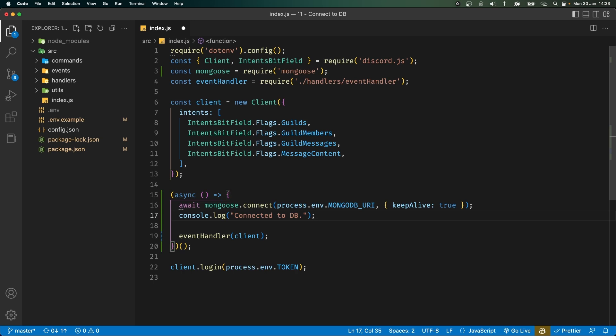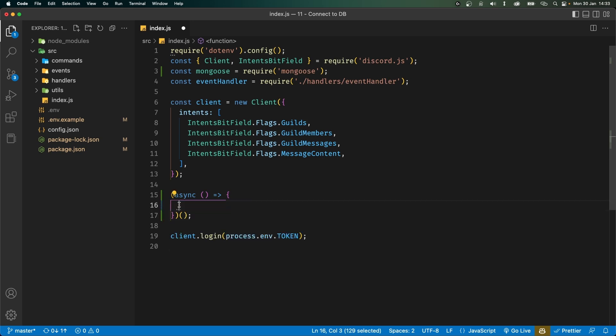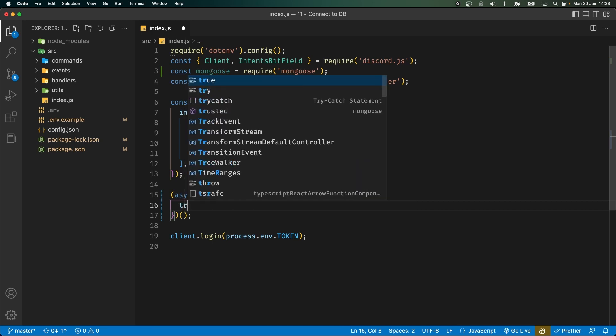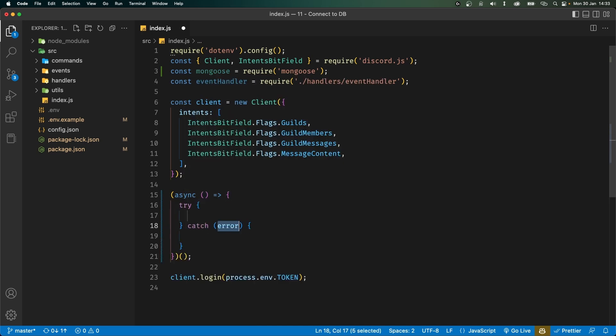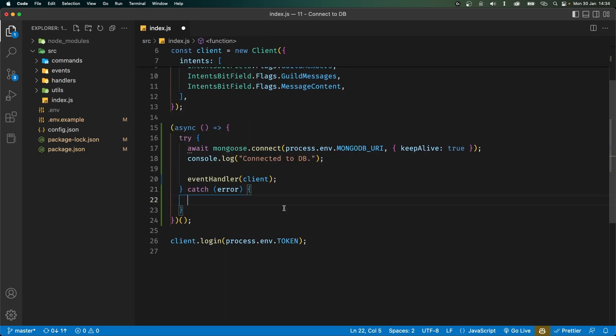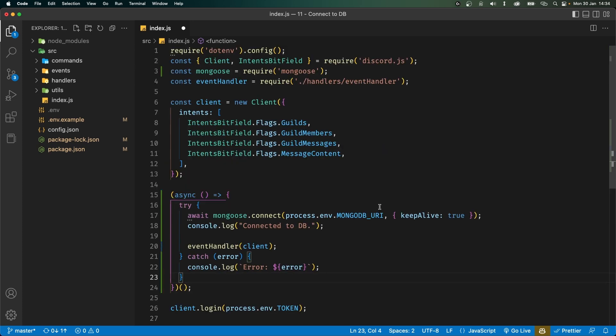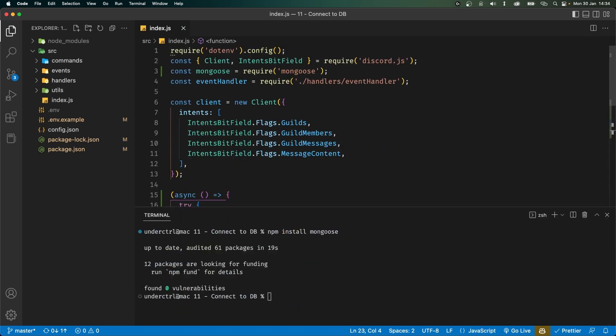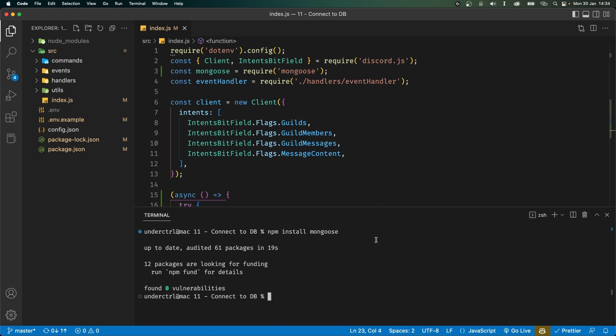Now in case there is any errors when connecting to the database we need to catch that. So let's cut this whole thing and wrap it inside try catch block. Inside the catch block we can console log the error. Now let's save the file and try running our bot. I'm going to use nodemon however you can use node directly if you don't have nodemon installed.